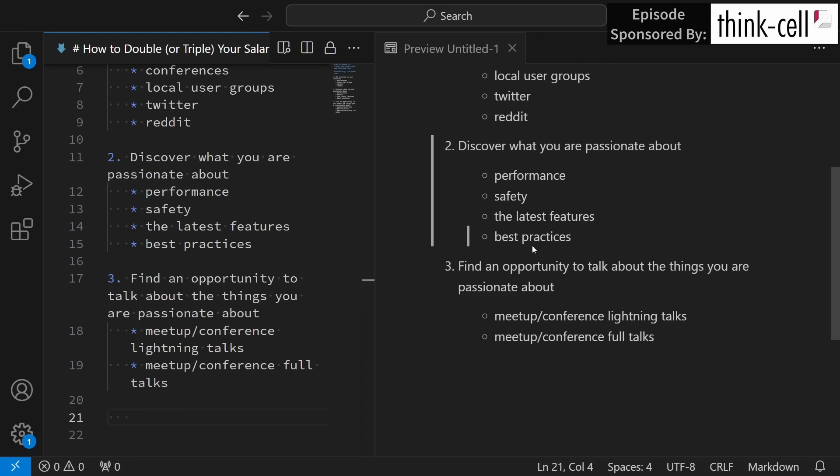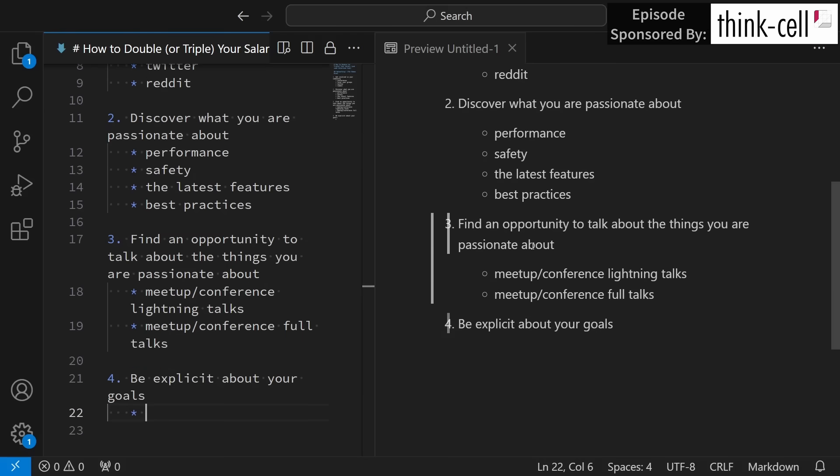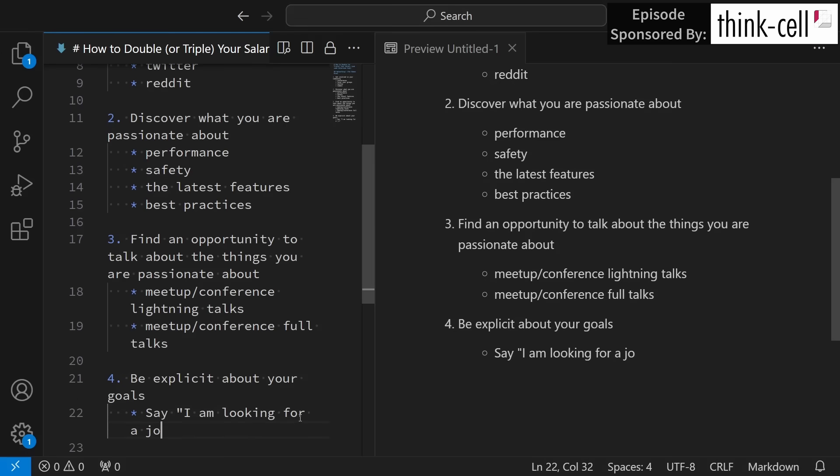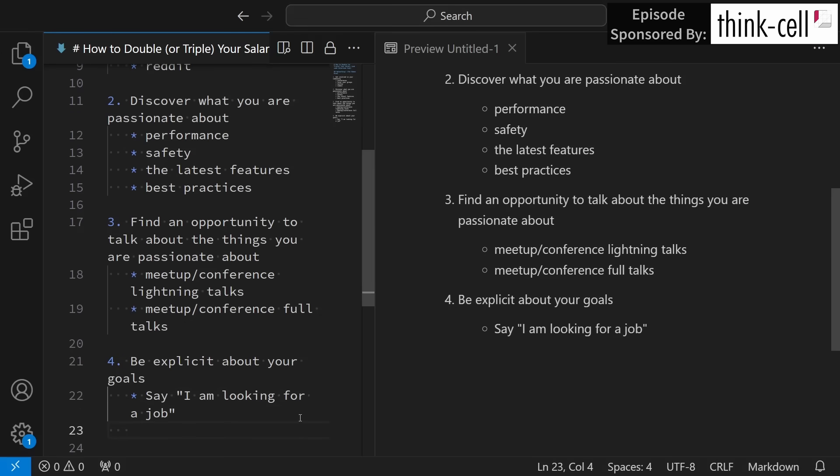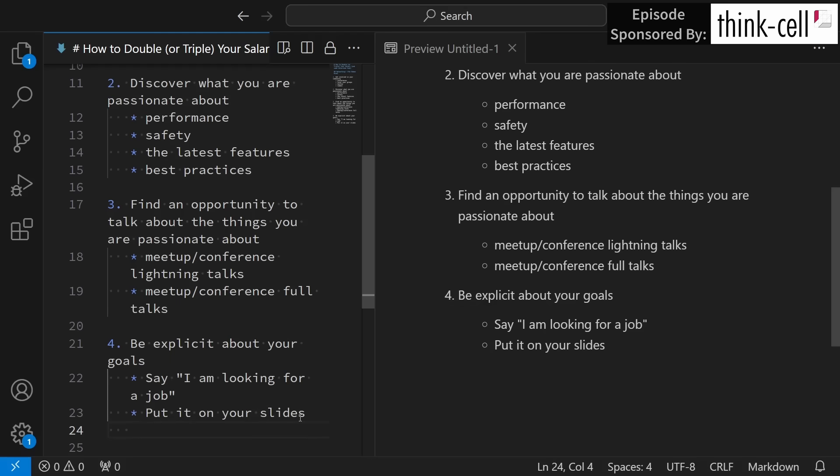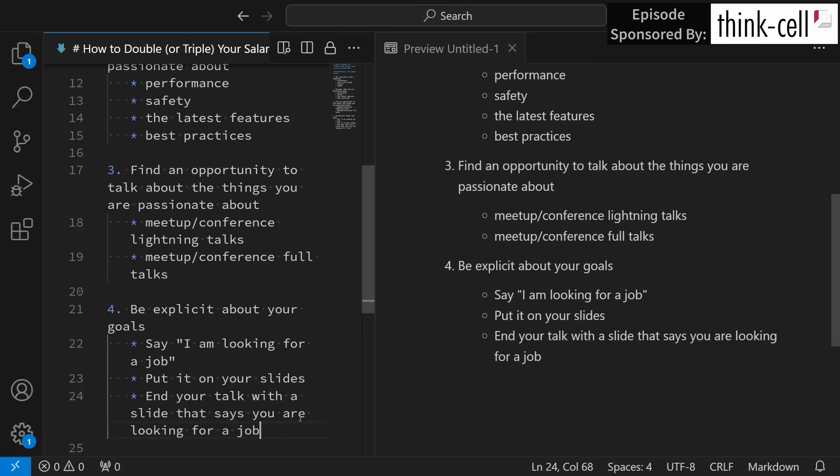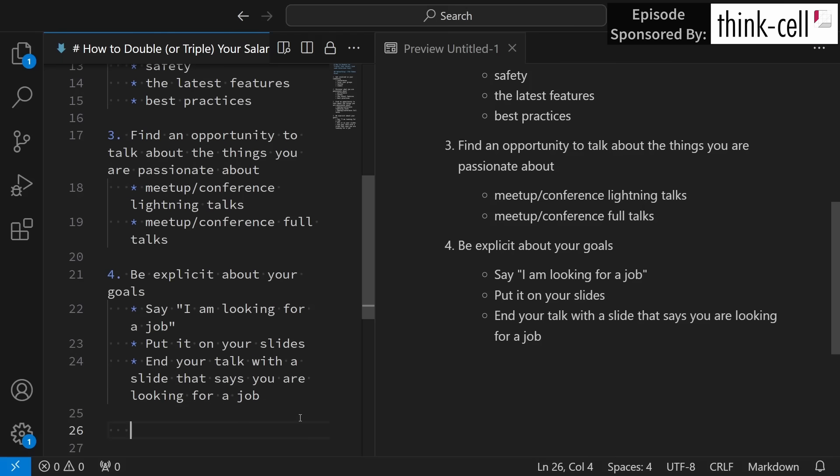So you are involved in your local community, you've discovered what you are passionate about, and you have now found an opportunity to talk about that. Now I think you should be explicit about your goals, and this is something that a lot of people miss out on. You should say, I am looking for a job. Put that on your slides, and then possibly end your talk with a slide that says you are looking for a job. This gets you to the point of getting your name out there, getting recognized, and being someone that companies are seeking after.